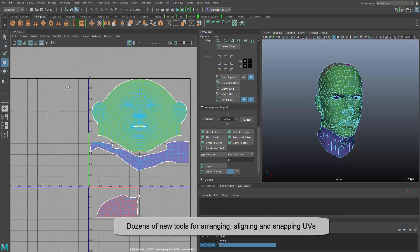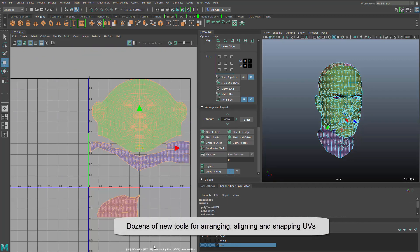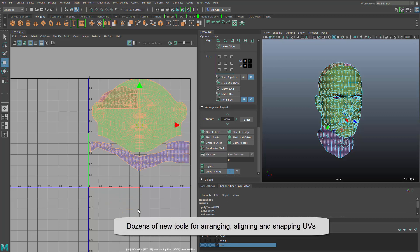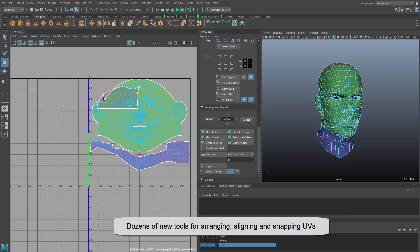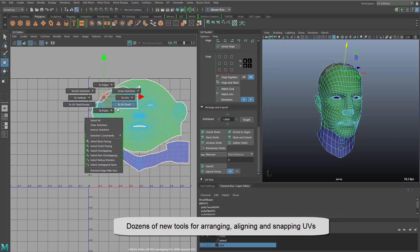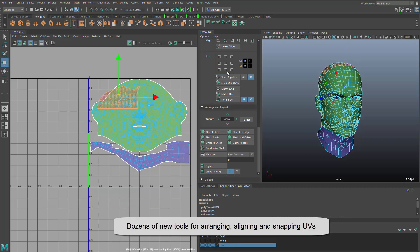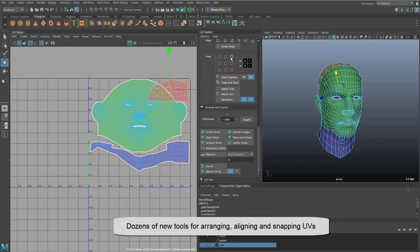There are a ton of other tools for alignment and snapping and positioning your UVs within your UV space. Dozens and dozens of improvements, so definitely check it out.